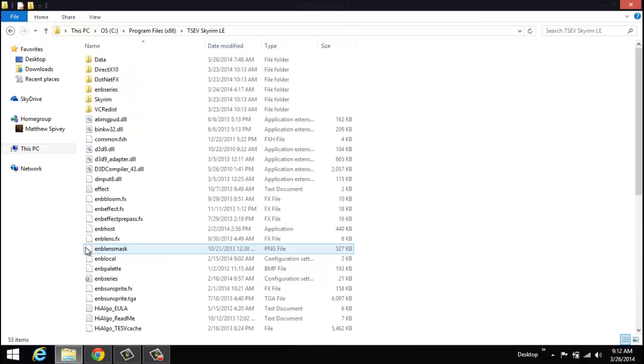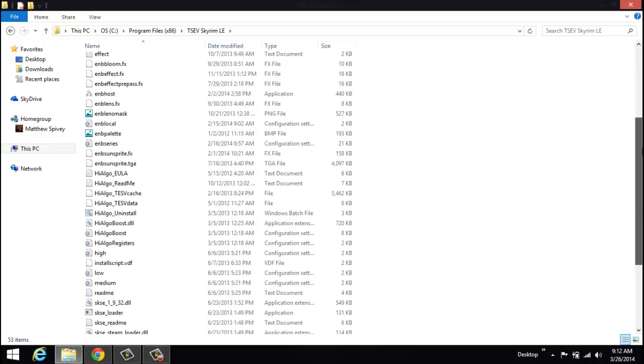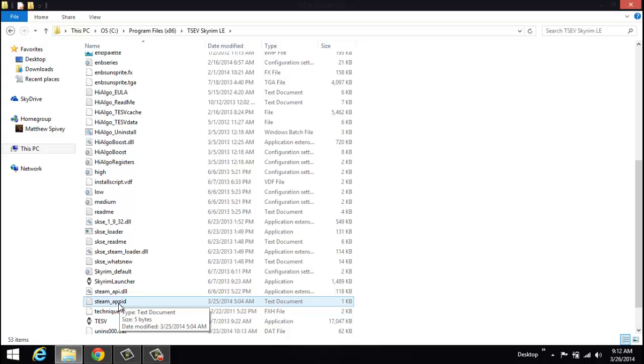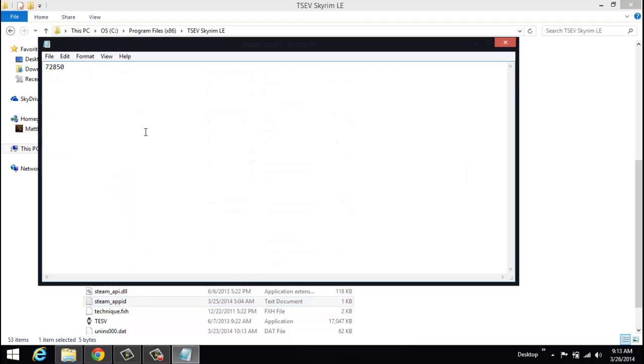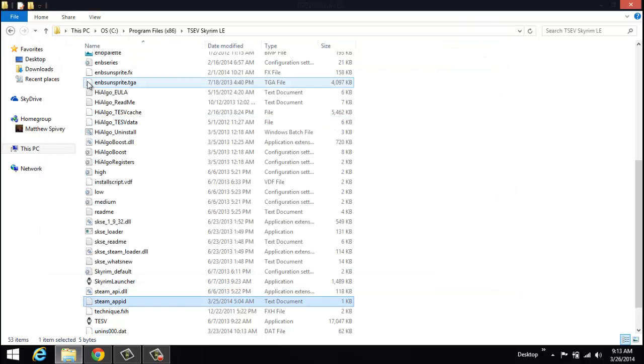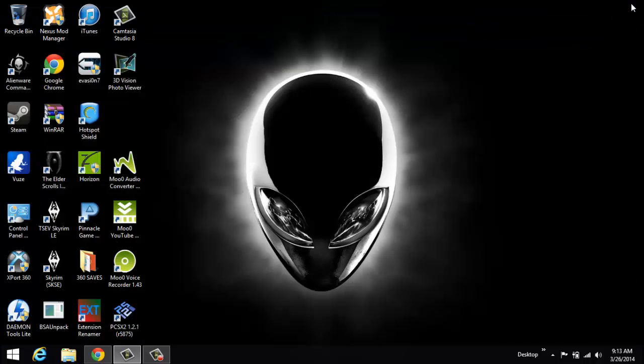So we'll go in here, go into the main directory of Skyrim, and create a txt file labeled steam_appid. And you'll need to throw 72850 inside that file. Save that and throw it in here in your Skyrim directory. Exit out of that.